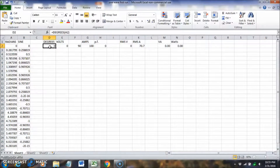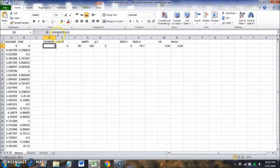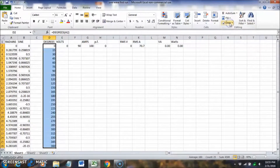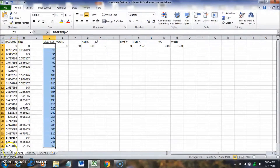For degrees, we can convert from radians using the DEGREES function: equals DEGREES of A2. We drag that down and fill down. Now we have zero to 360 degrees, equivalent to zero to 6.28 radians.